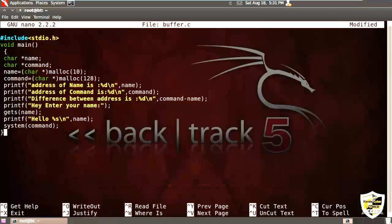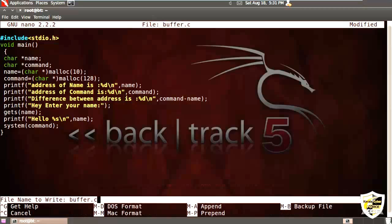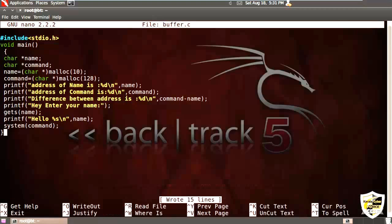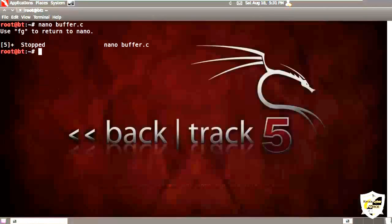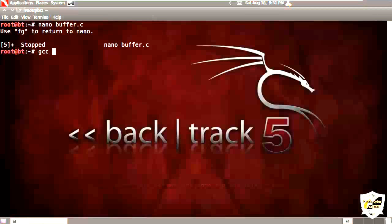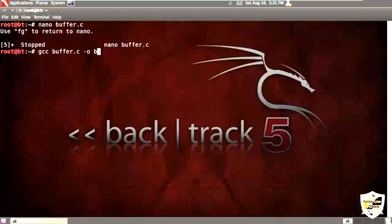So let's save it. For that press control O and press enter. Then exit from it. Press control X. And now let's compile it. gcc buffer.c minus output buffer.